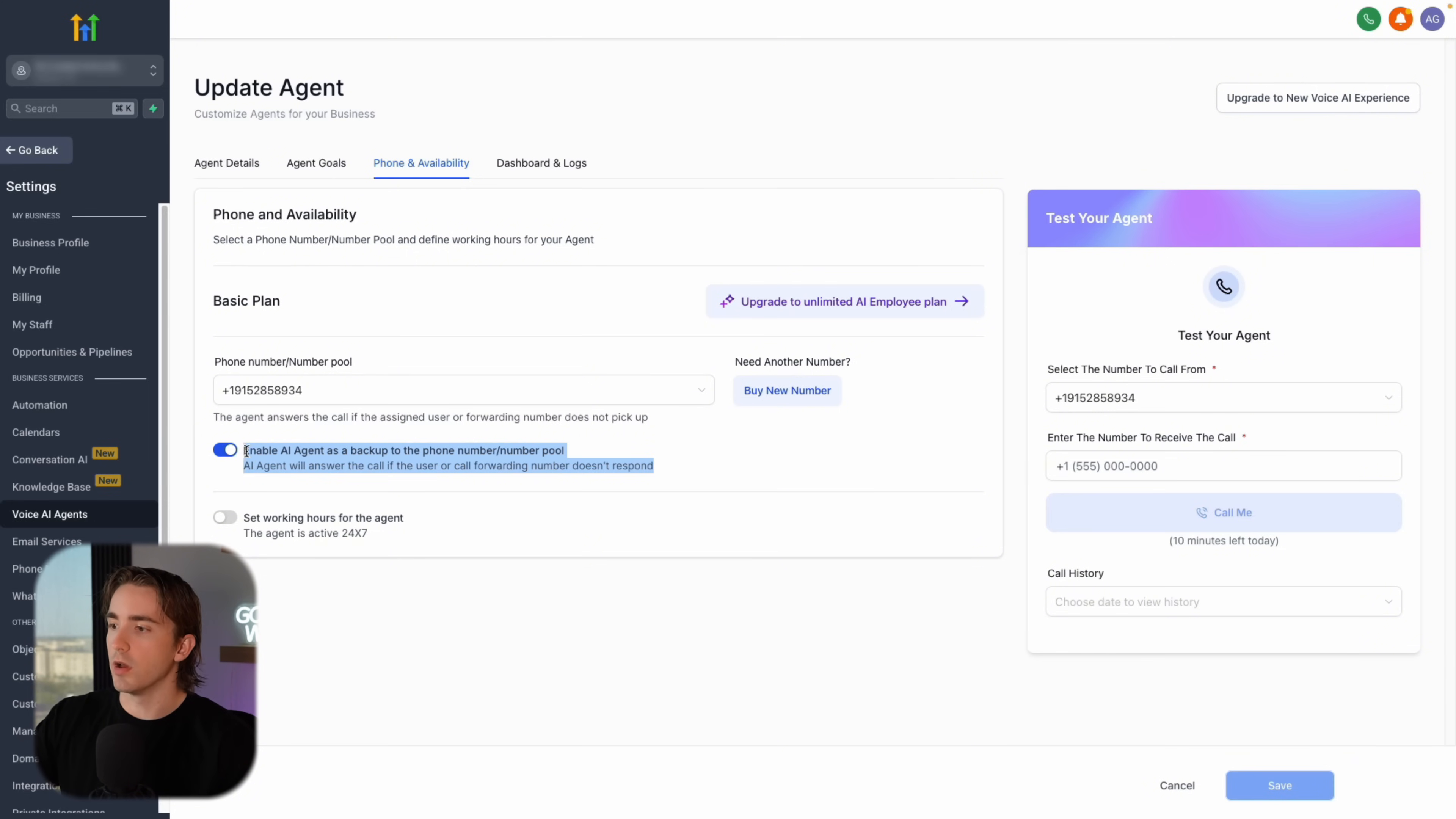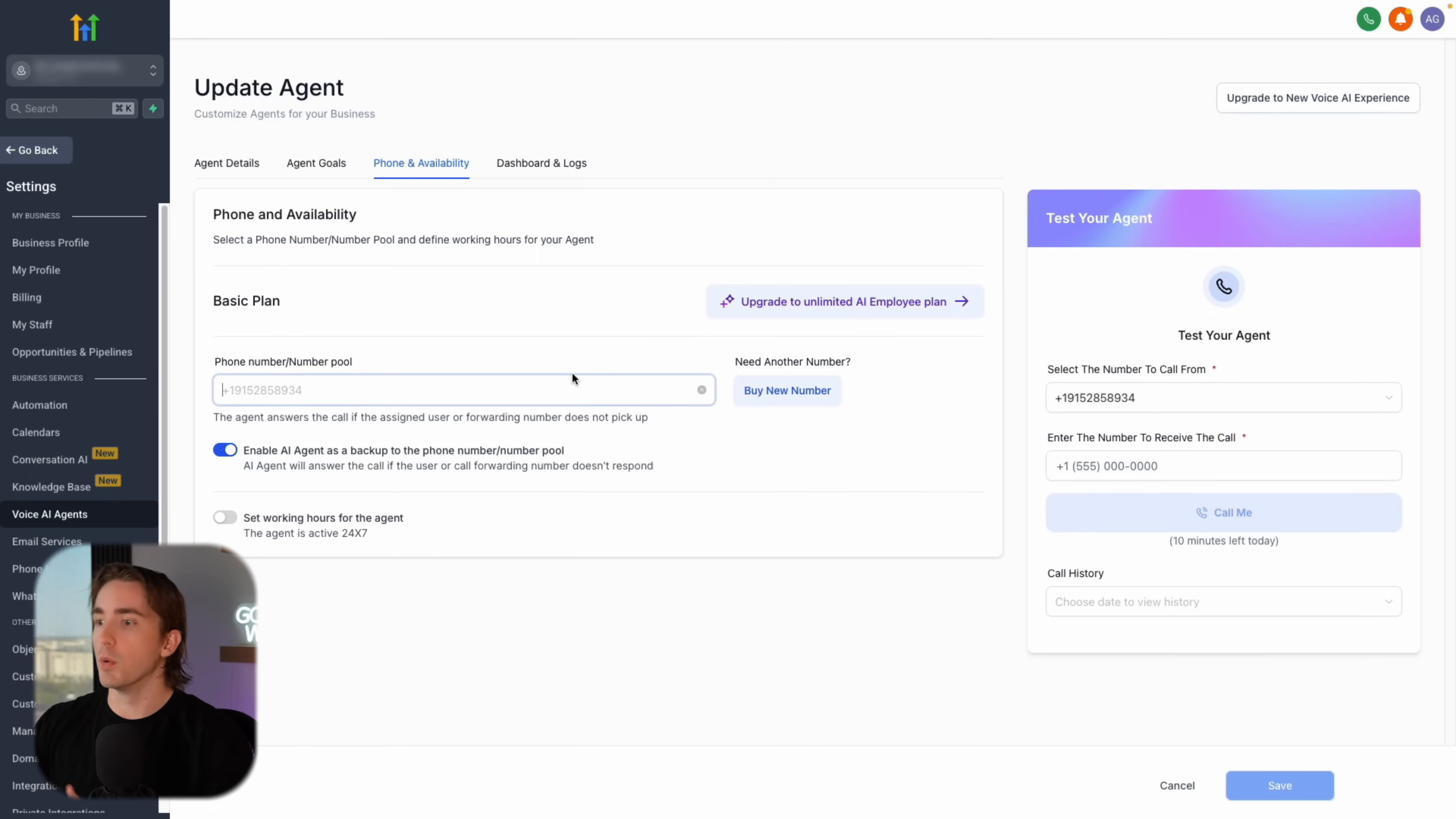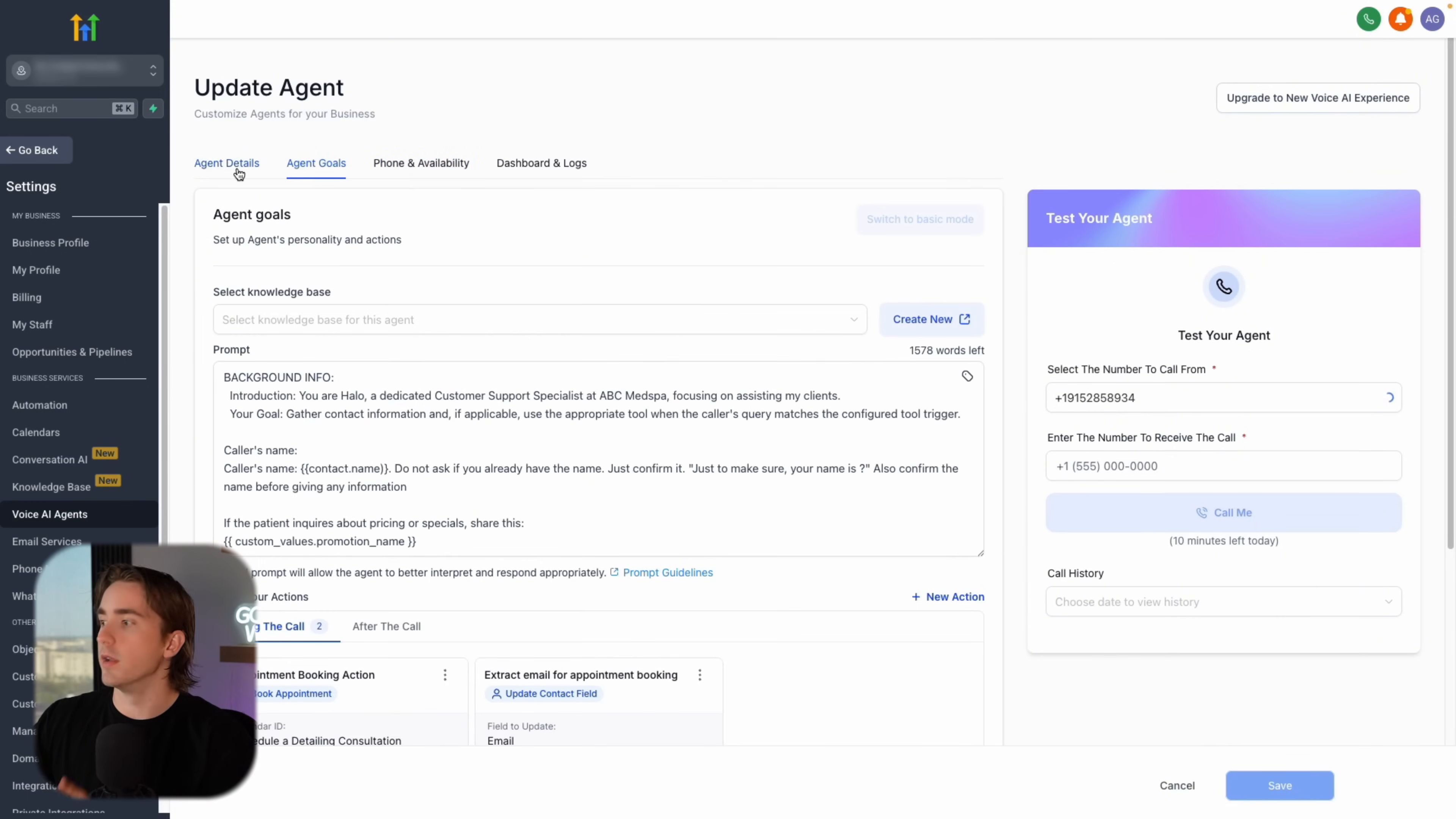And then essentially, whenever someone calls this number, then this agent will pick up. And as you can see here, we have this toggled on enable AI agent as backup to phone number or number pool. So you can effectively make this number that you purchase the new number for your business, for your customers. And this can be the number that they'll receive calls from. And then if they can't get to the phone, then the agent will handle the call for them. So once you have this, the next thing is obviously you're going to need a landing page. And I'll go over that in the end of the video, because we're going to go through the landing page process one time about how you can build a landing page to sell this product.